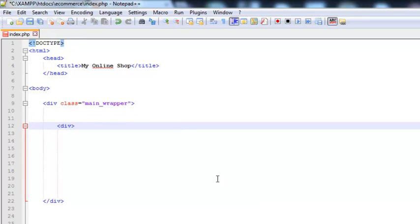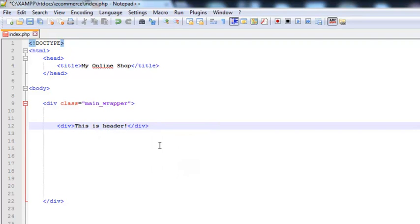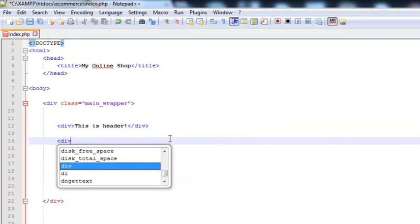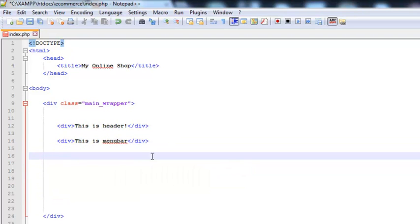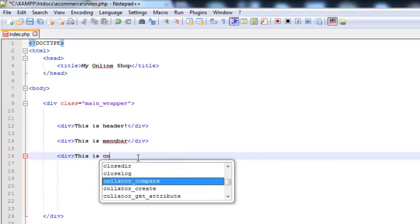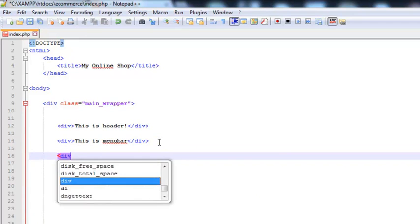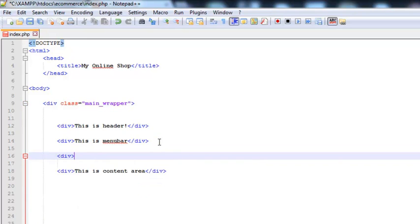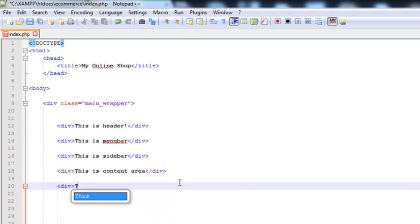Now inside the main div, we will insert another div tag and write inside it 'this is header'. After that we'll add another one, 'this is menu bar'. Menu bar will be the links for menu bar. Another one will be 'this is content area', and inside here create another one, 'this is sidebar'. Below that I will create one more, 'this is the footer'.